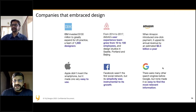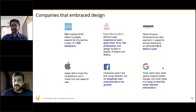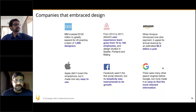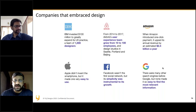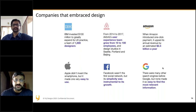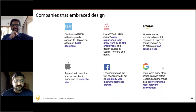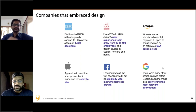Companies that embrace design — IBM, for example — invested about $100 million to greatly expand its UX practice. Today IBM has one of the largest design teams on the planet, with over 2000 designers. Airbnb's UX team grew from 10 to 100 between 2014 and 2017. Amazon, Airbnb, Facebook, Google, and Apple are all making huge investments in design. Apple's example is well known — everyone knows Steve Jobs and tries to emulate that approach.